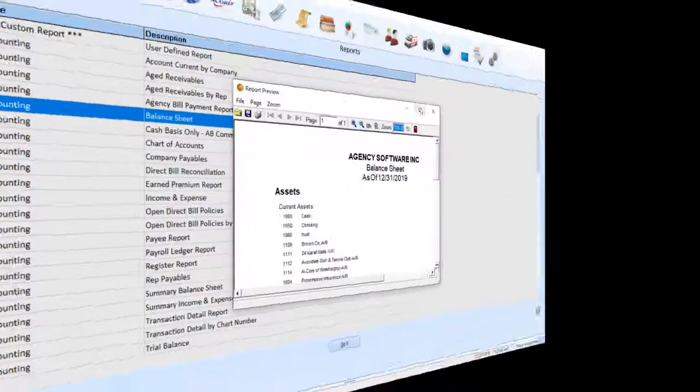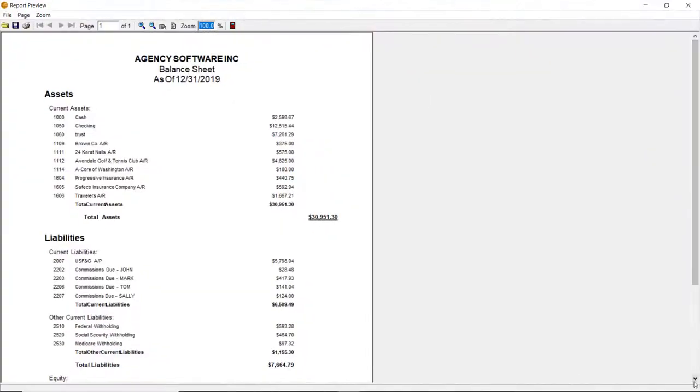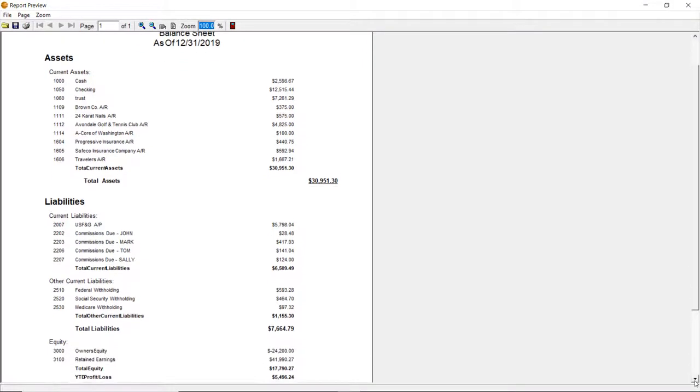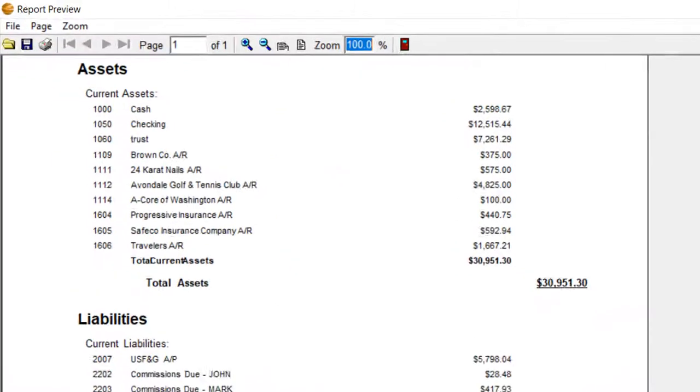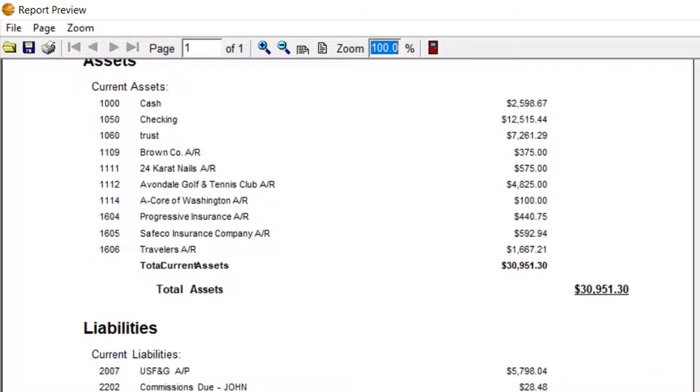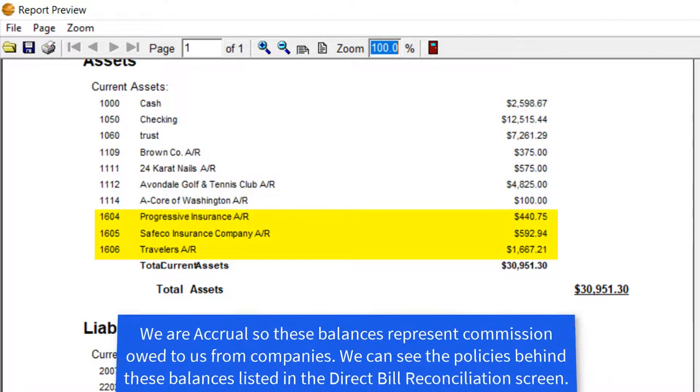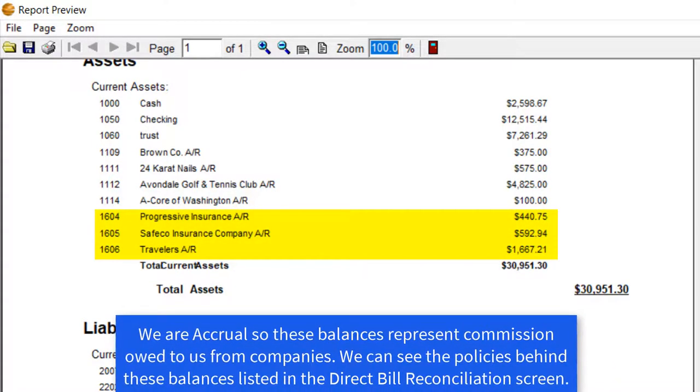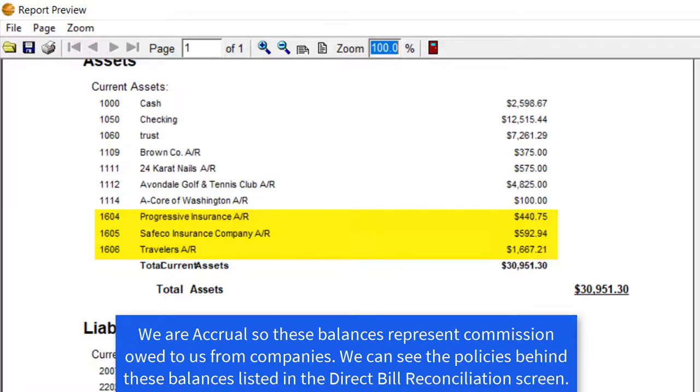Another thing you might look for on the balance sheet are the 1600 account balances. If you are on a cash basis, these should not exist and you may need to review the details similarly. If you are on accrual or modified accrual, these numbers represent the amount of commission owed to you by your companies.